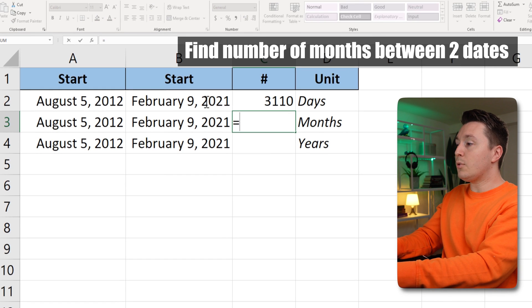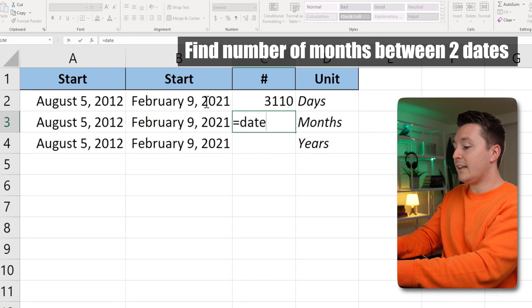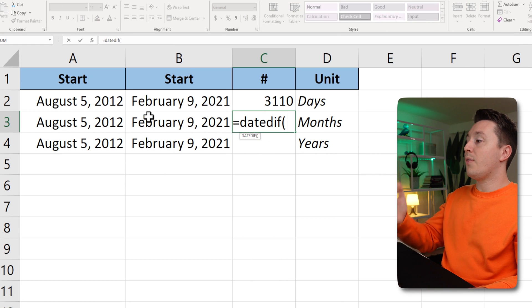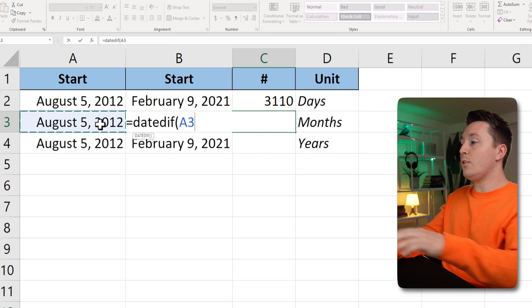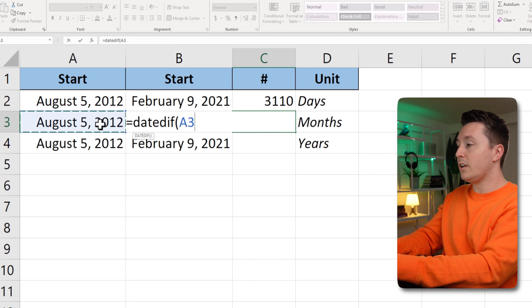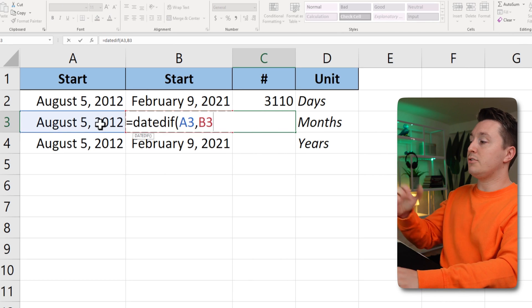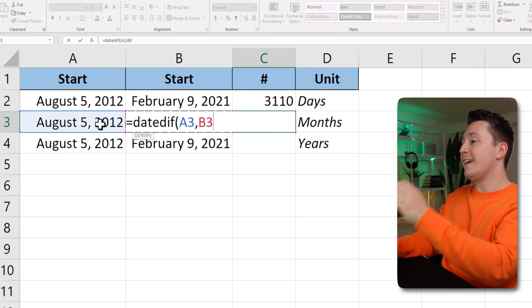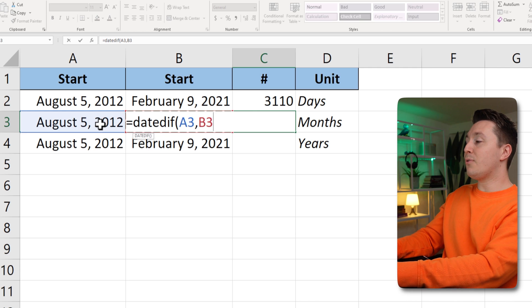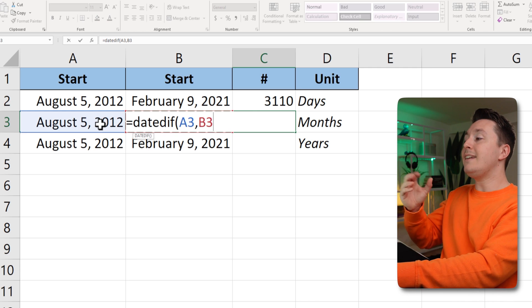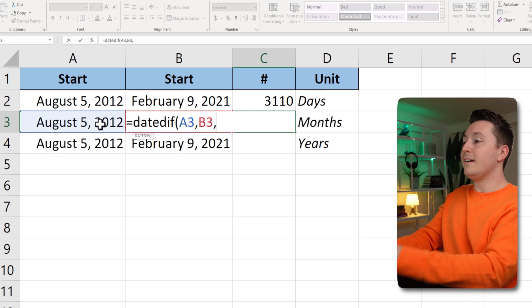So, equal date diff, open parenthesis, the start date, which is this one, comma, arrow to the left in this case, B3, the end date, comma.